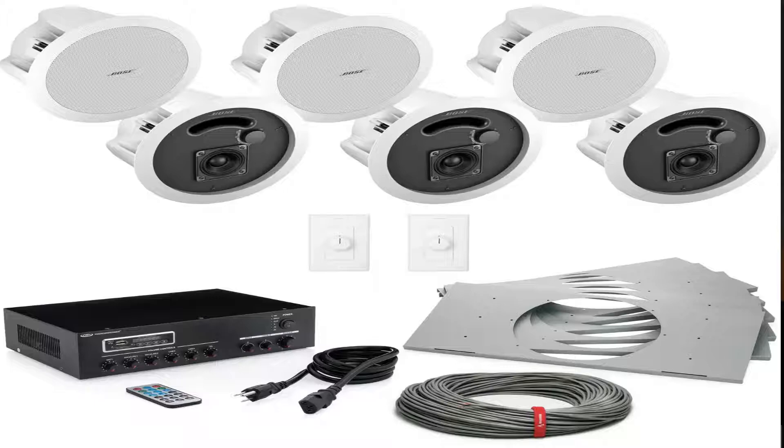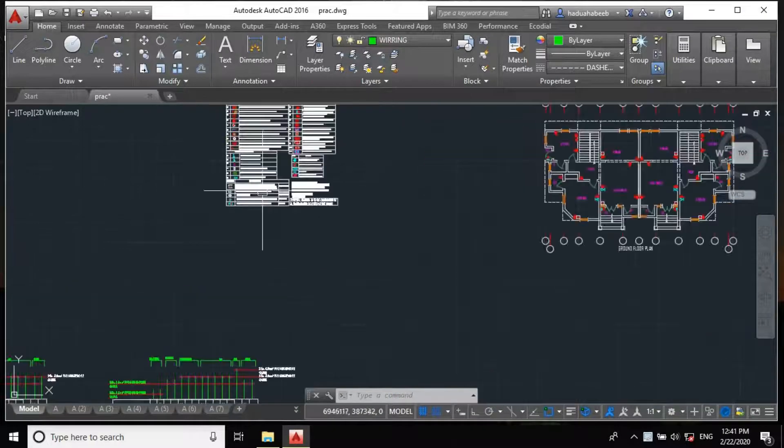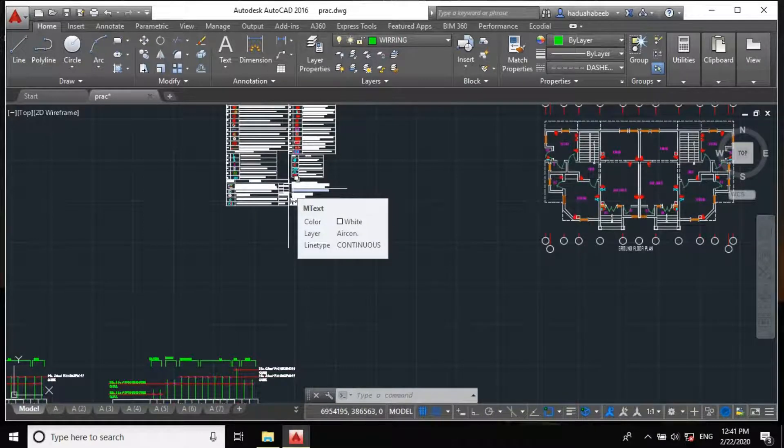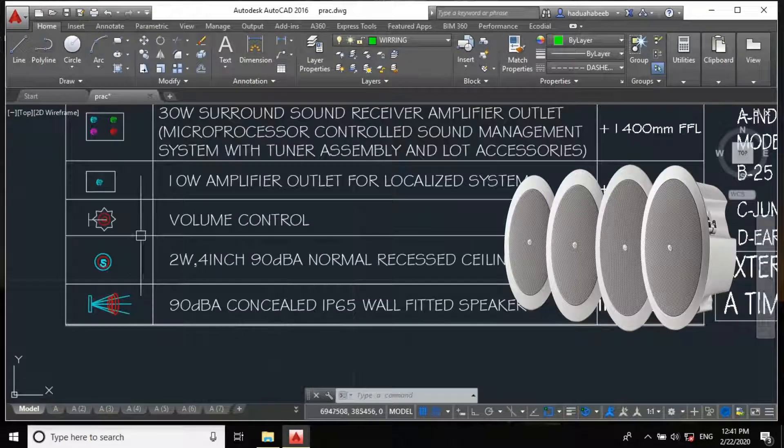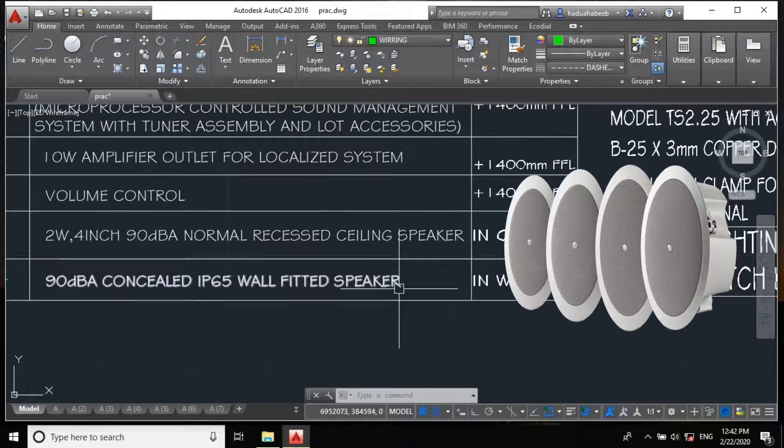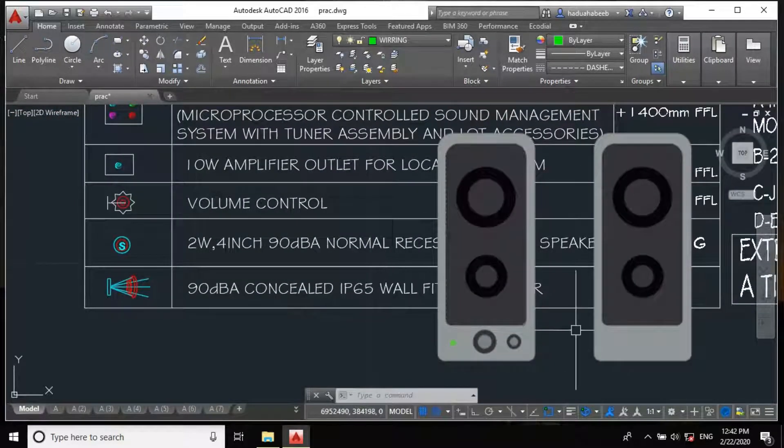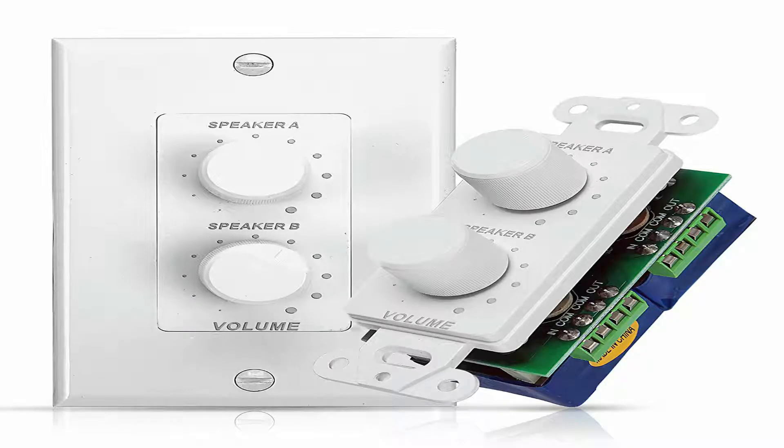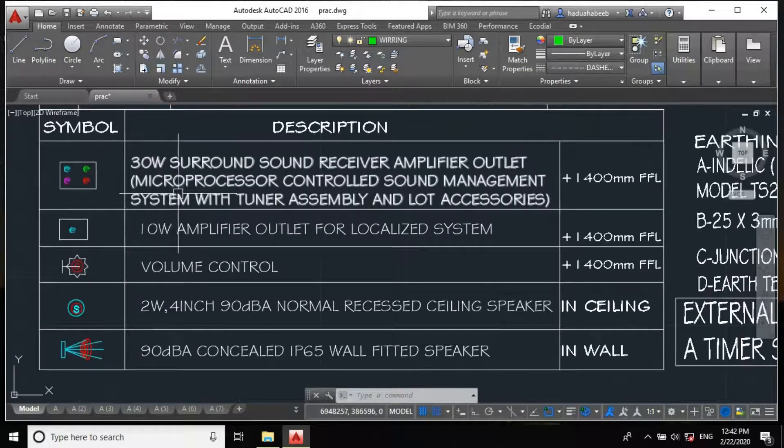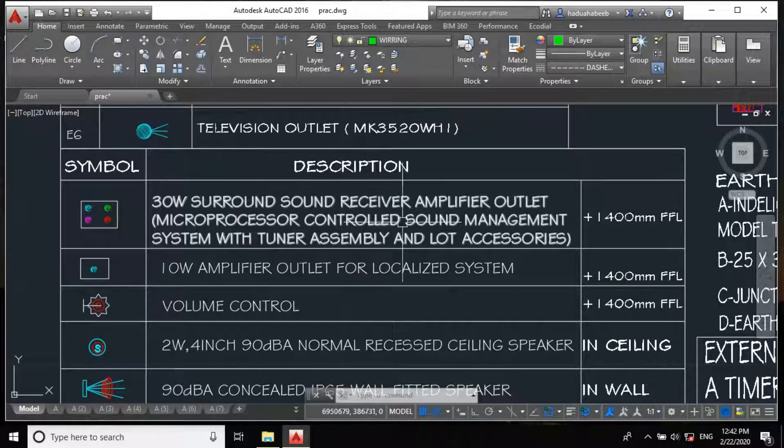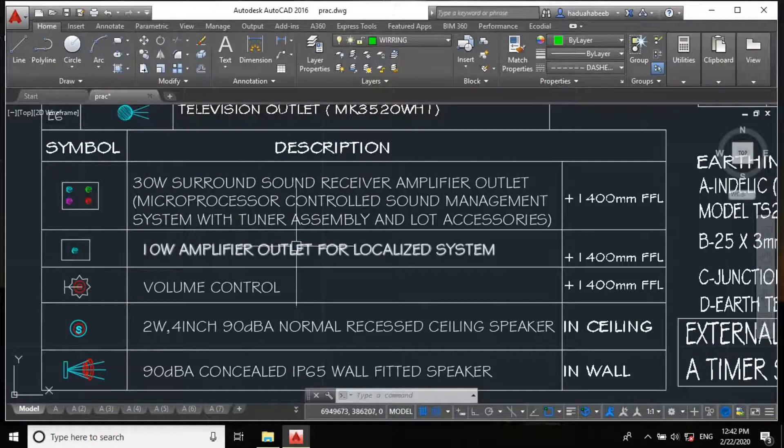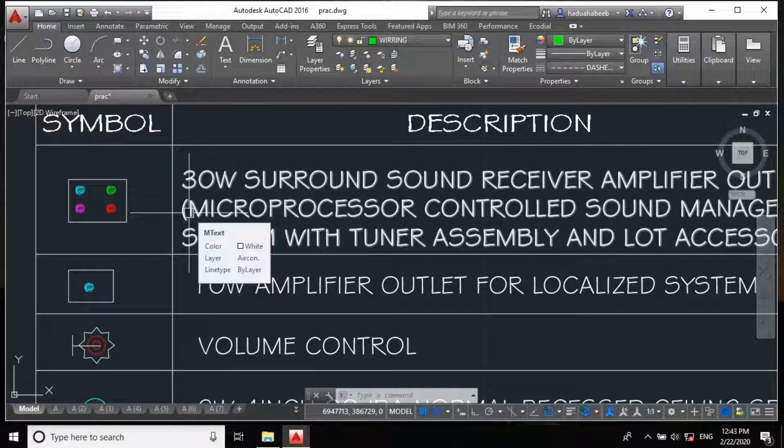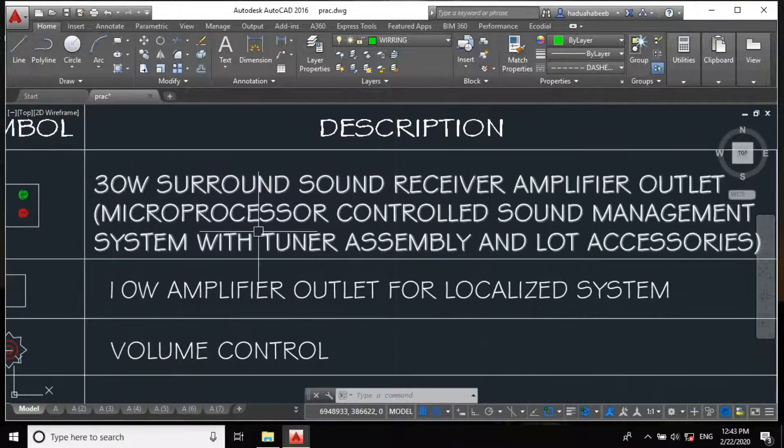So today we'll be designing a home audio system. The main components in an audio system include the speaker, which may be a normal recessed ceiling speaker (we used to call it pop speakers) or the concealed wall-fitted speakers. Likewise, we also have the volume control and the amplifier. In this project we'll be using two types of amplifier: a localized one and a centralized amplifier. The basic concept is that we are using two types of system. We will have one for each individual space, then we direct each individual amplifier to a centralized assembly.